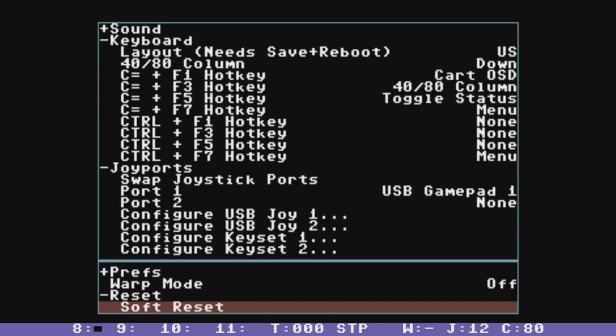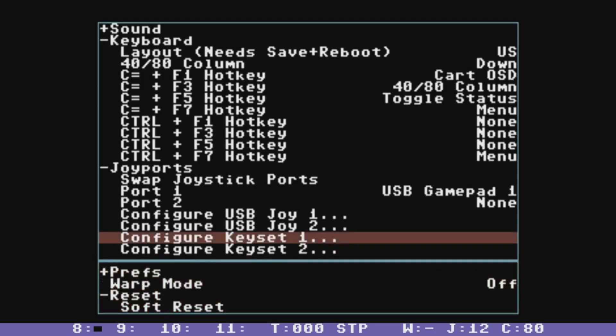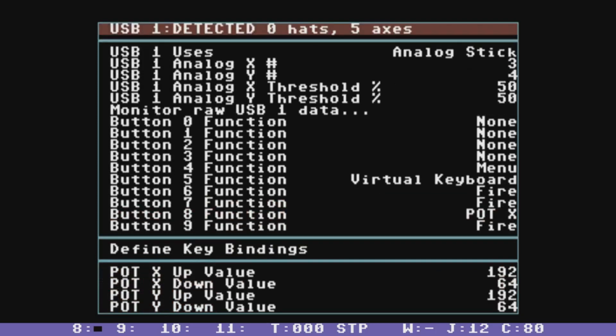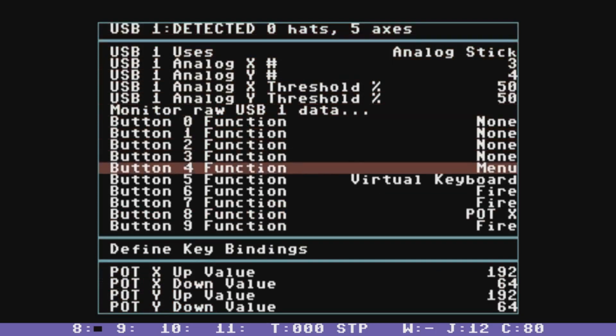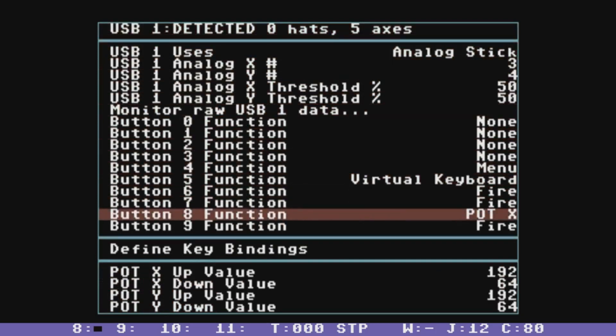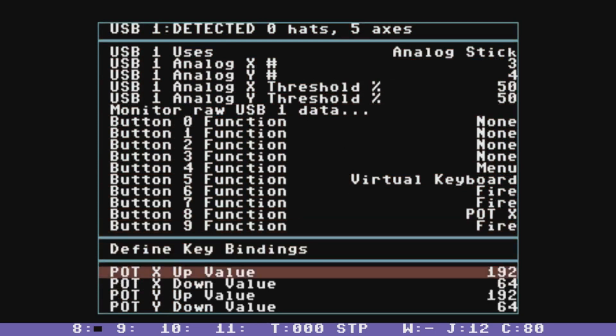So if I go into the menu here, you can see that I have my gamepad configured so that button 8 says pot X and below you'll find that you can set the analog values of what it means for pot X to be up or down. And the values here will work just fine with Super Mario Brothers. And that way you can have the button jump instead of having to press up.